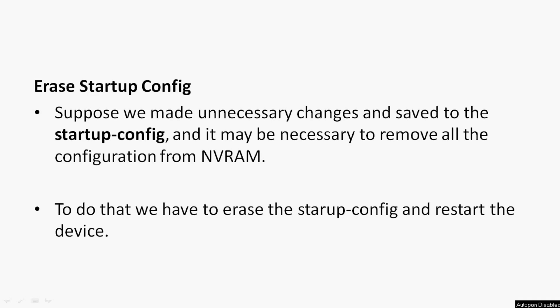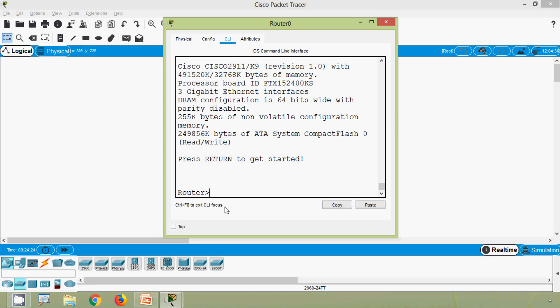Next is erasing startup config. Suppose we made unnecessary changes and saved to the startup config, and it may be necessary to remove all the configuration from NVRAM. To do that, we have to erase the startup config and restart the device. We will see how to erase startup config and will do some basic configuration here.